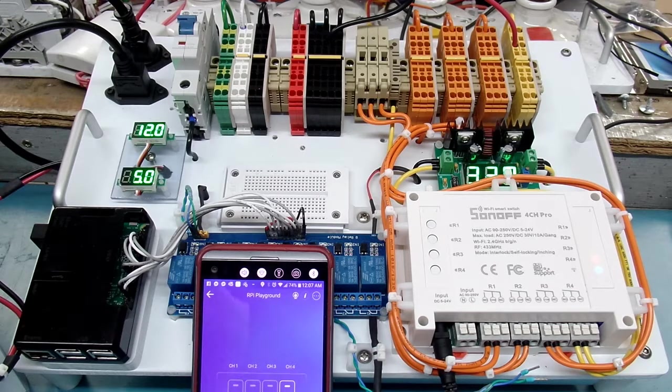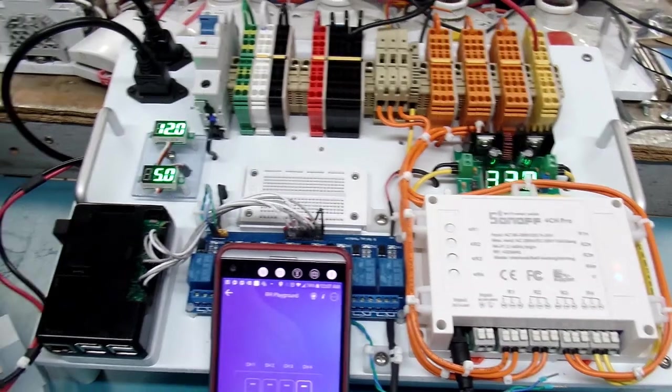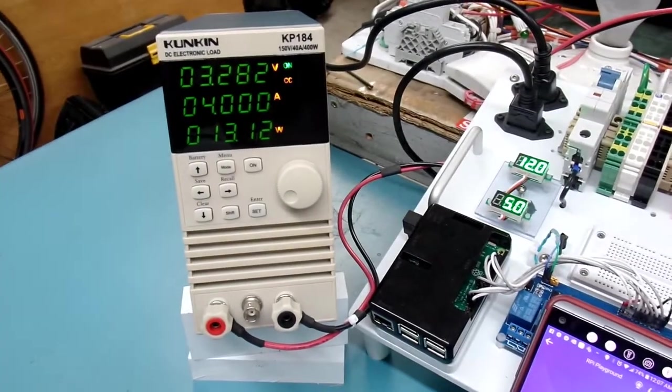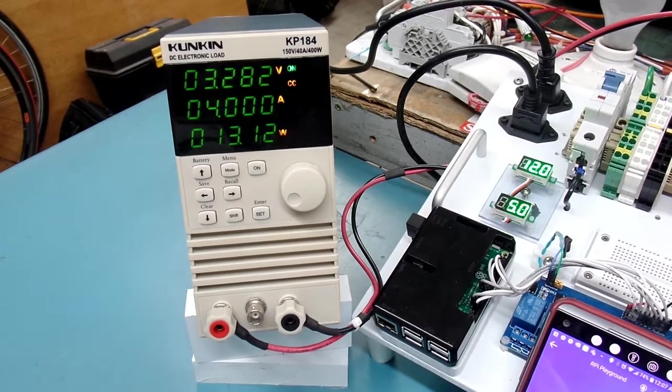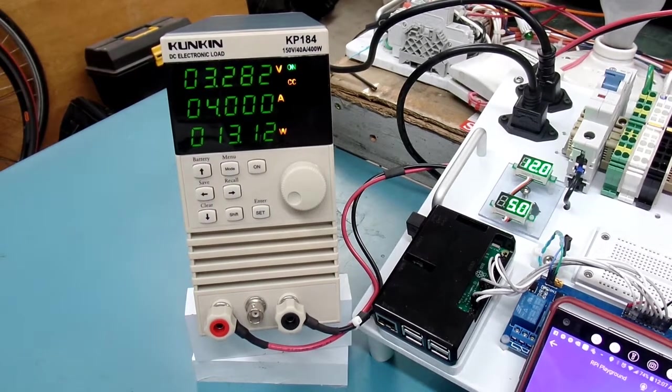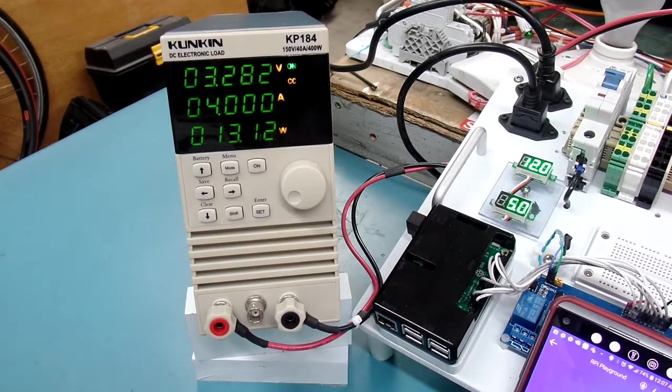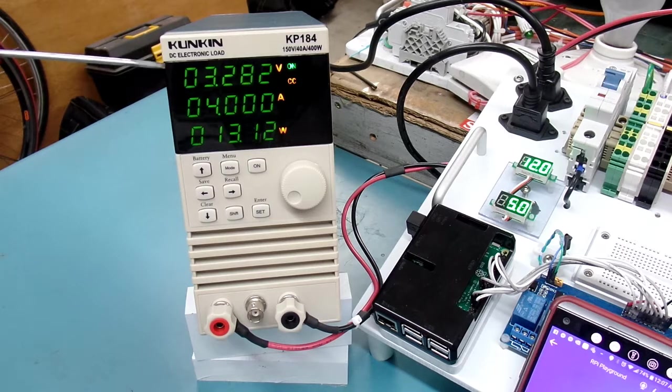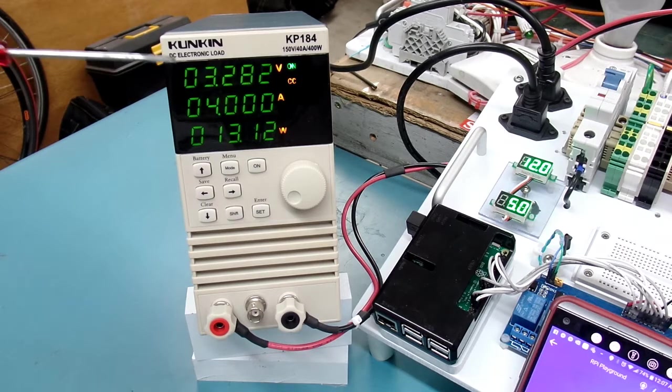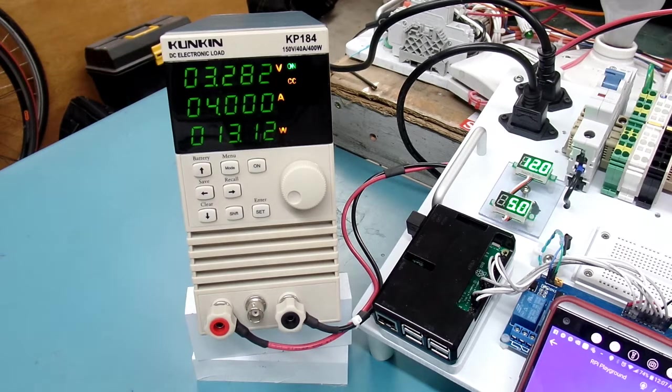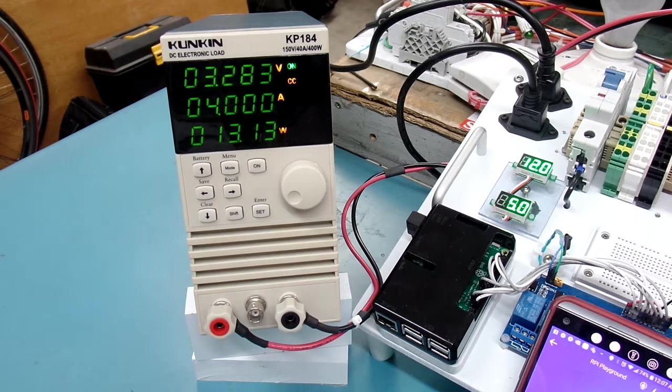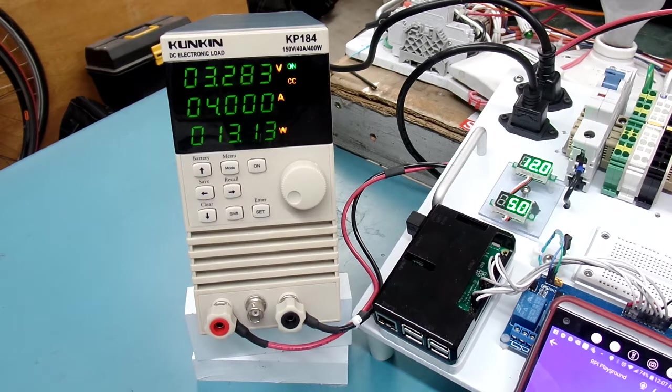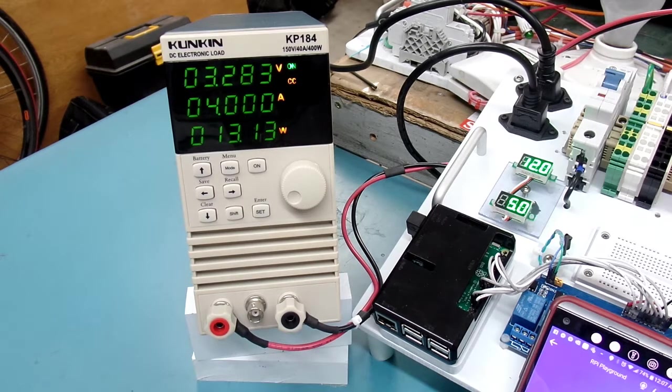And I'll pan over to my electronic load. My Kunkin KP 184. So it's telling me that my DC output is currently 3.28 volts DC, which is fairly close to what my setting is.